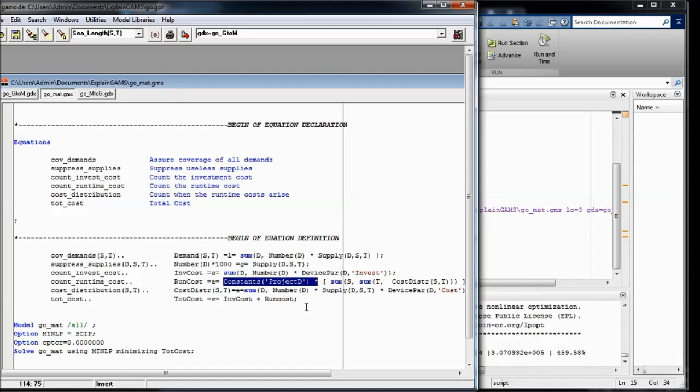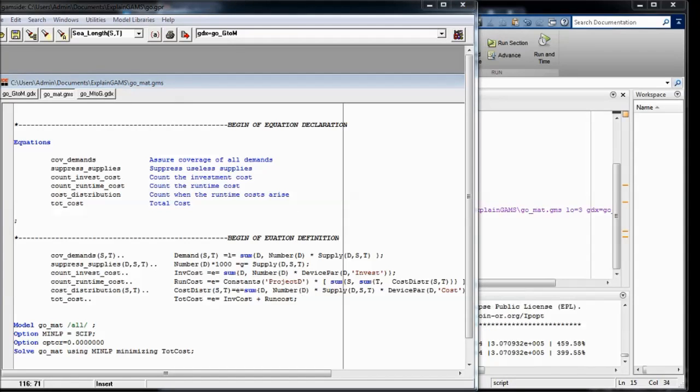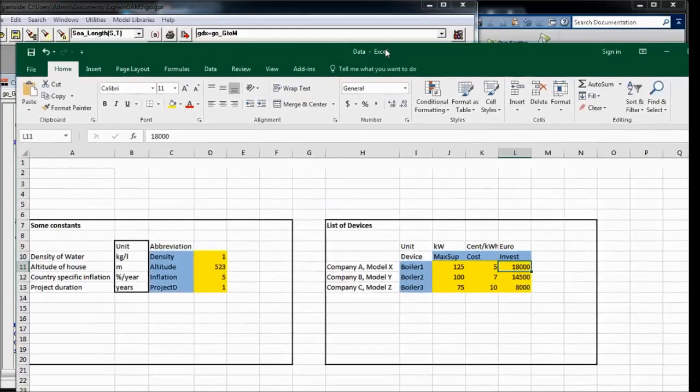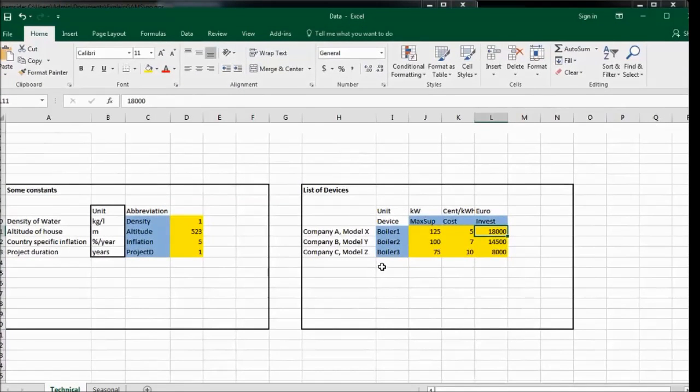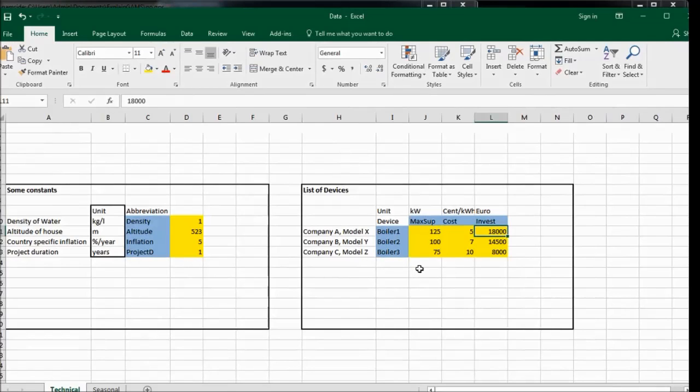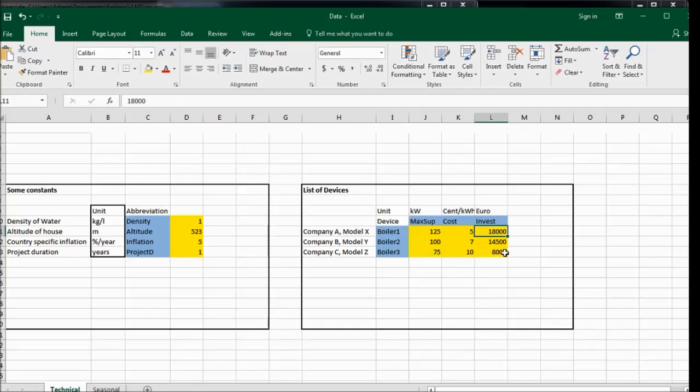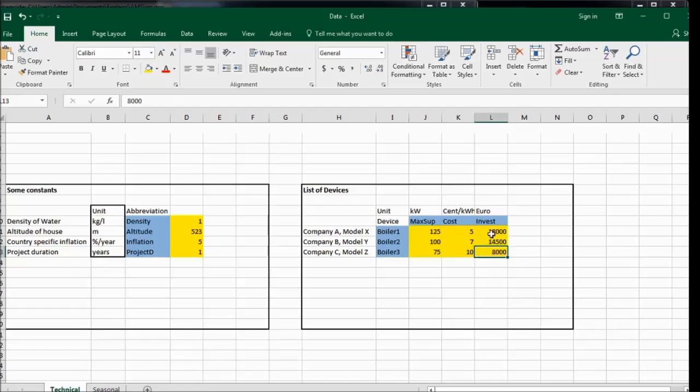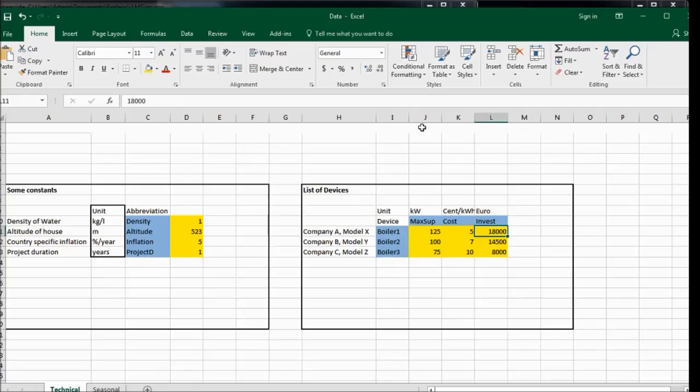So we can guess already that after looking at different project durations, the model will either favor the cheap boiler with the higher runtime cost. But with the higher project duration, it will probably favor the more expensive boiler with the lower runtime cost. Because with the longer project duration, the runtime cost is actually more important.